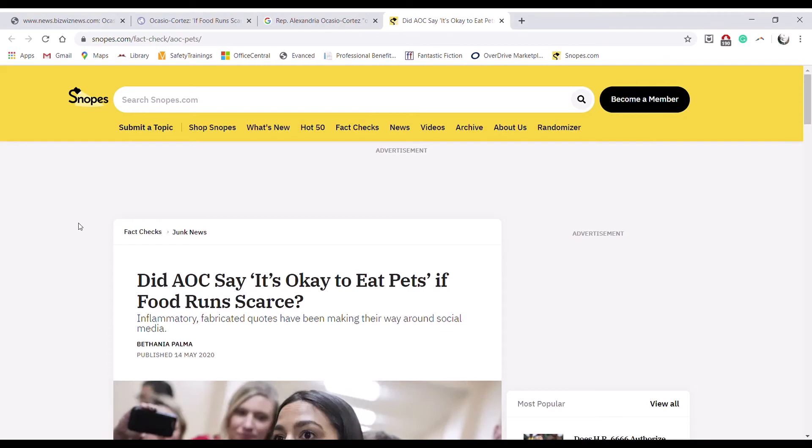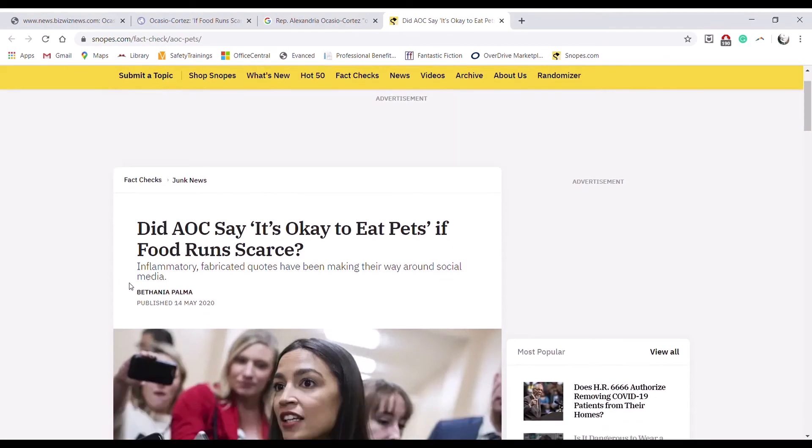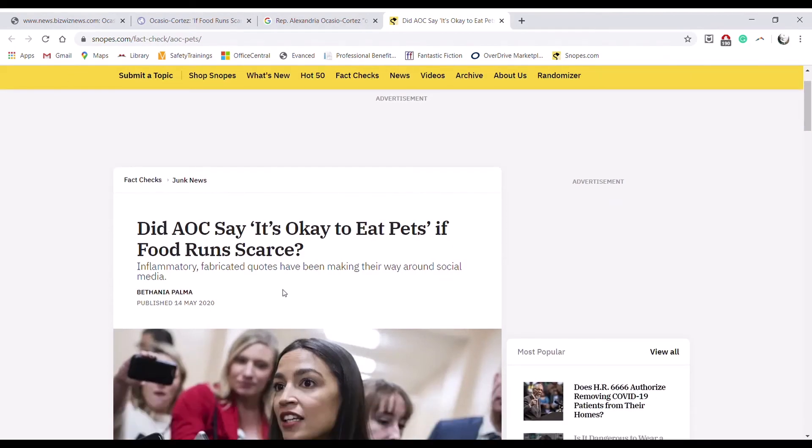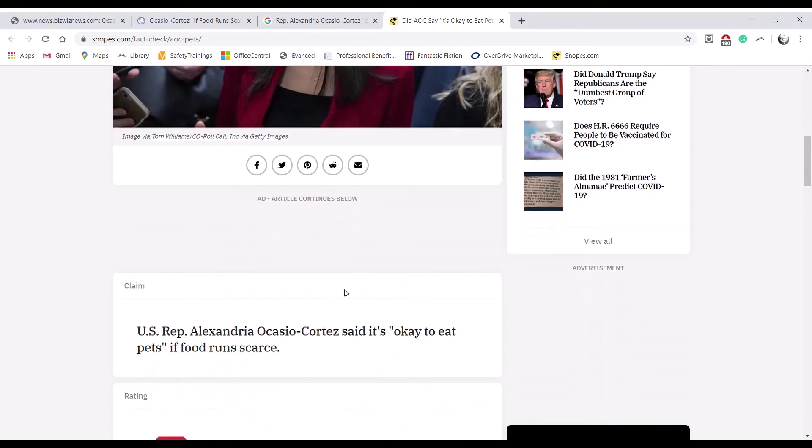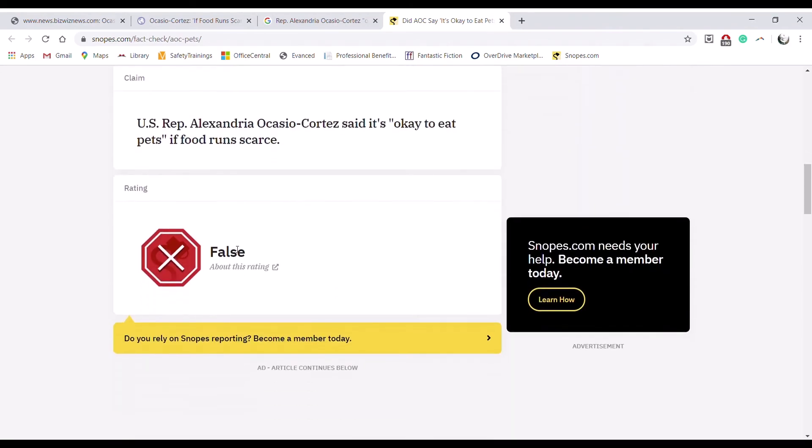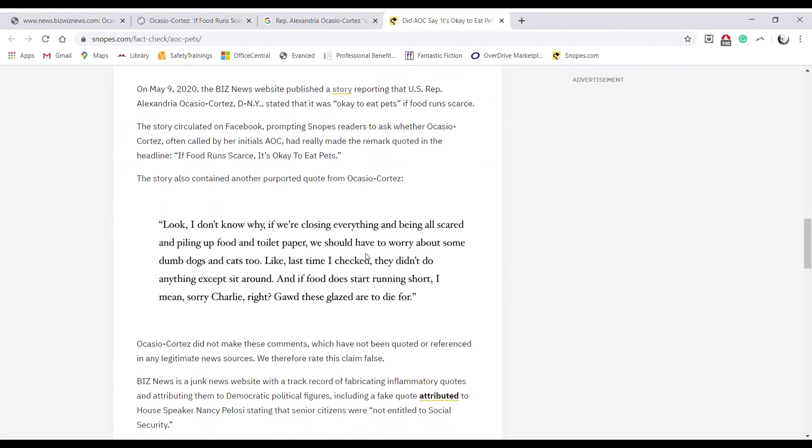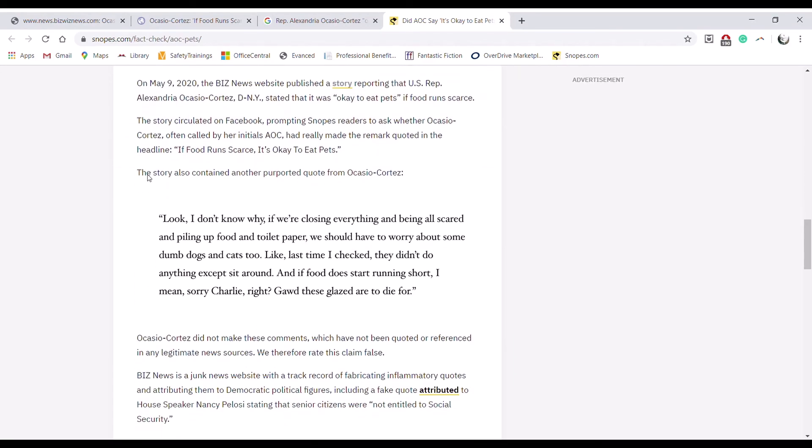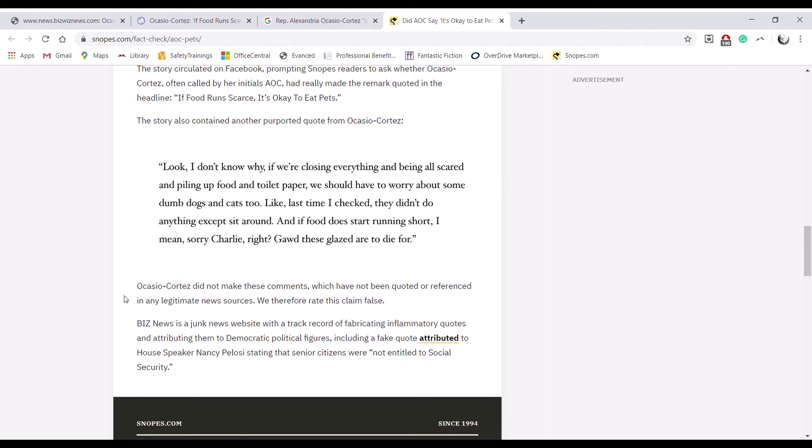So now we will skip over to the Snopes website. We scroll down and it's completely false. Looking into it, they said that Biz News is a junk news website with a track record of fabricating inflammatory quotes and attributing them to democratic political figures.